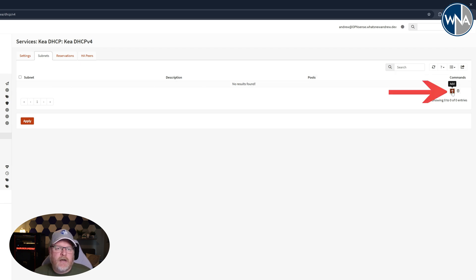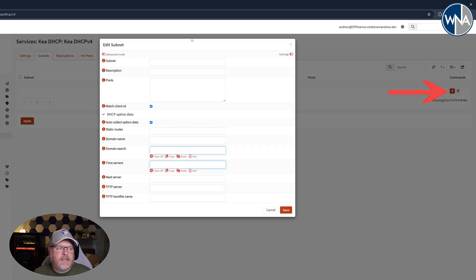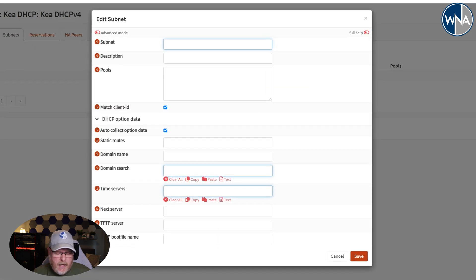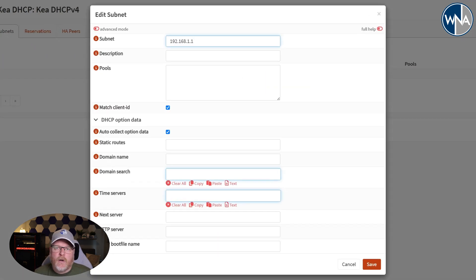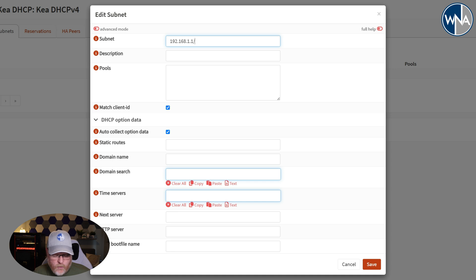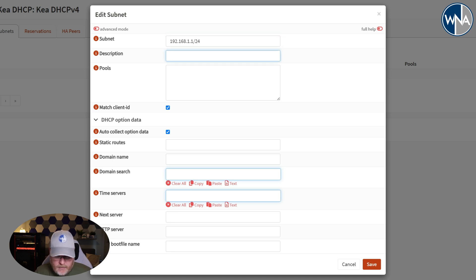So we're going to go over here, hit the plus, we're going to set the subnet. And if you remember, we had 192.168.1.1, so it needs to match whatever in your interface assignment, and it's a slash 24 network for mine. The description is going to be simply LAN in this case.